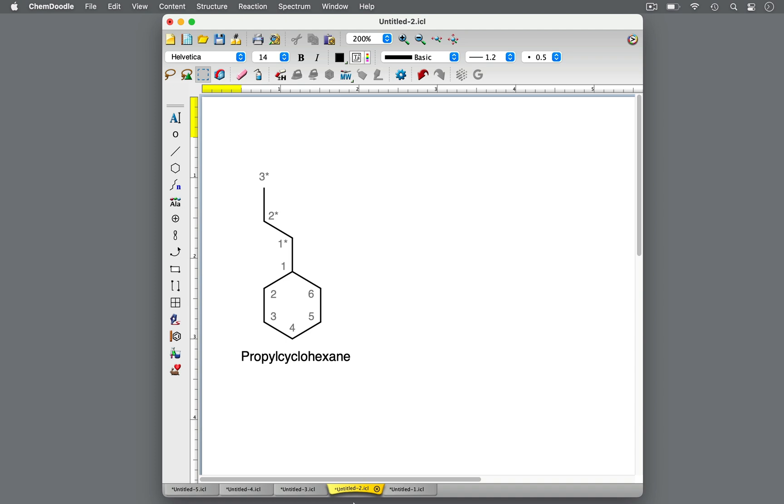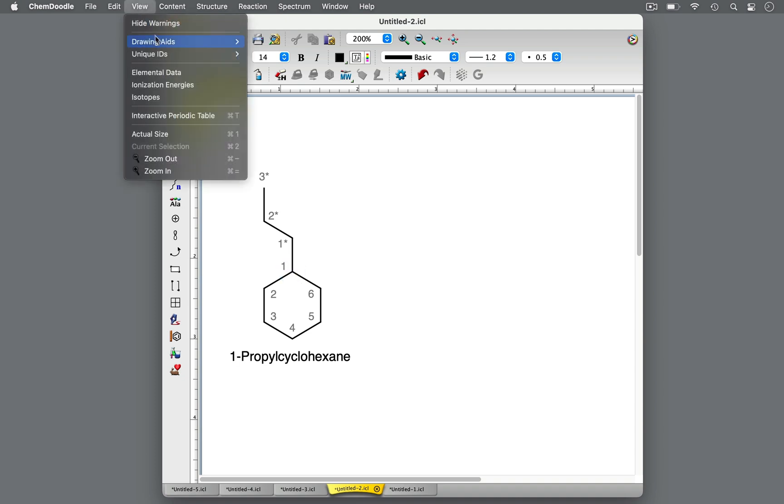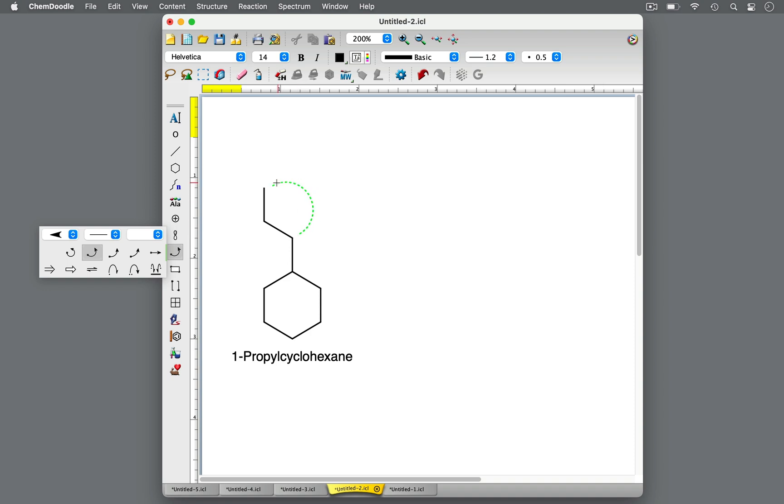Numbering of the ring begins at the carbon with a substituent. With only one substituent on a ring, it's understood that the substituent is located at carbon one, so the one isn't always included in the name.